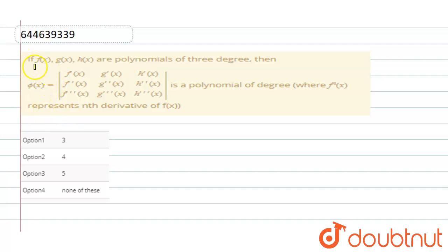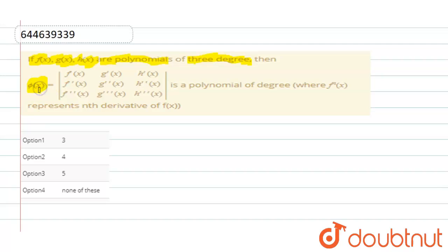The question states that if f(x), g(x), h(x) are polynomials of degree 3, then ψ(x) — defined as a determinant — is a polynomial of what degree? Here f'(x) represents the nth derivative of f(x). We need to find the degree value of this determinant.